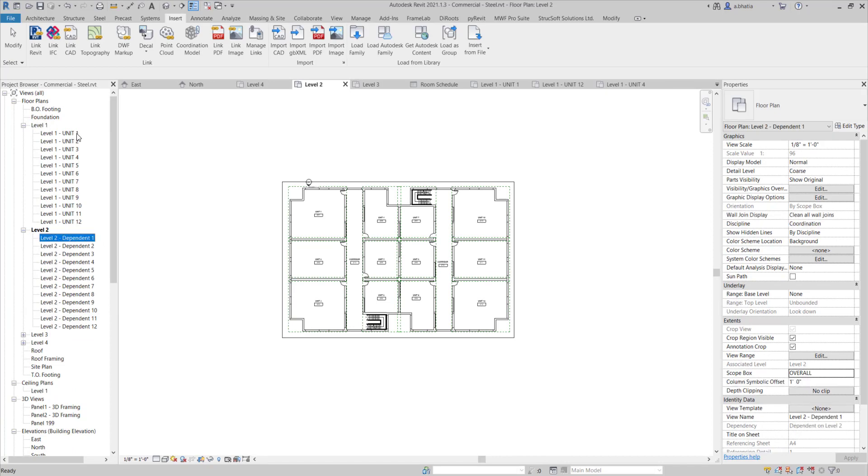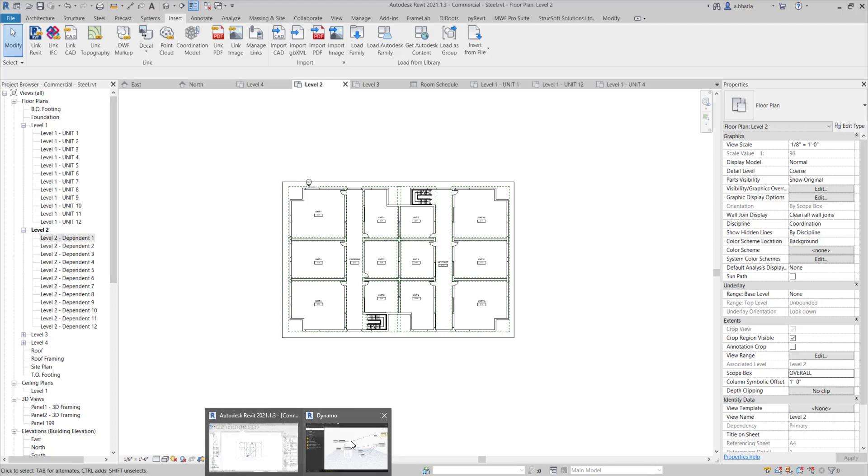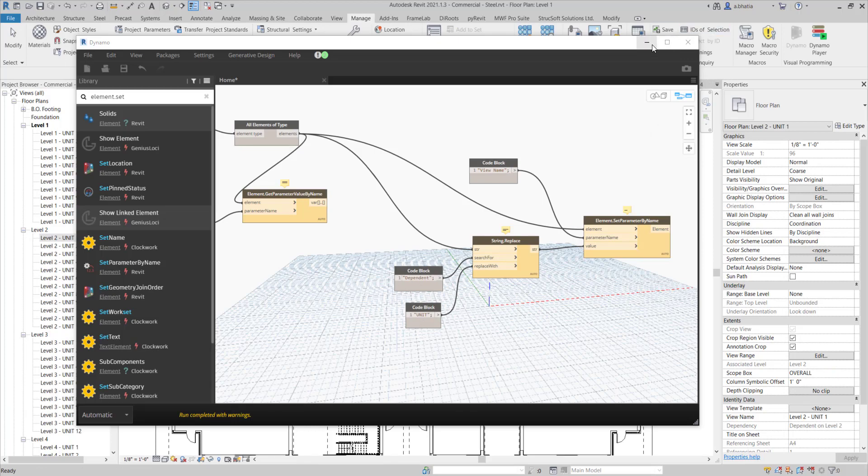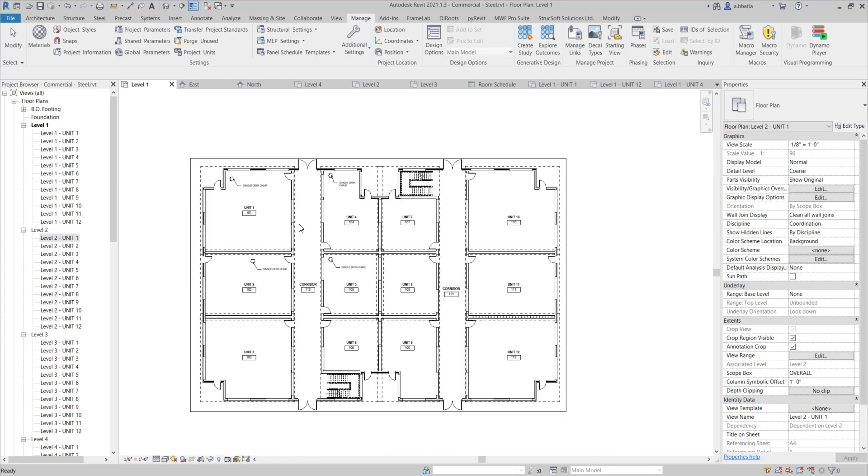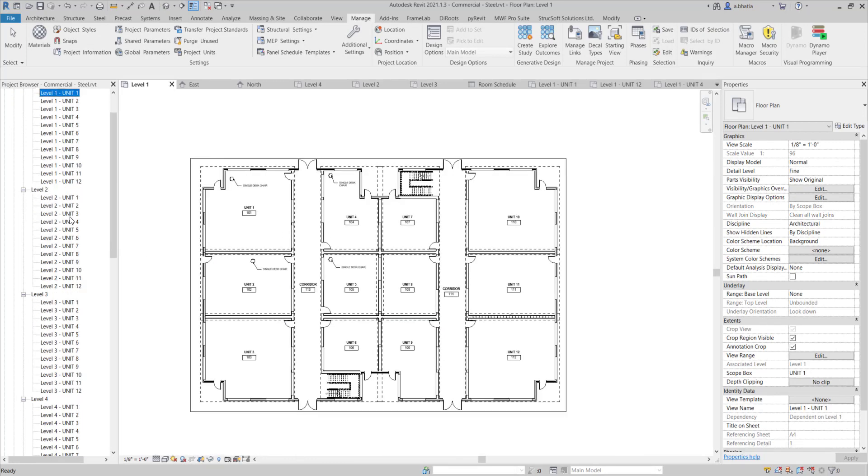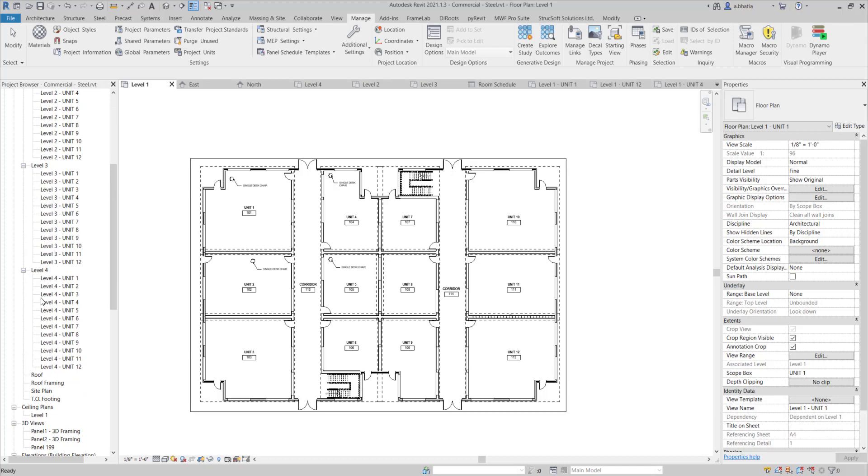You'll notice that these ones are called unit 1 and this one's called dependent 1. It's very easy to fix that with a Dynamo script like this, where it looks for the word dependent and replaces it with unit. And run that script really quick. And you'll notice that all of our dependent views that we created got replaced from dependent to be unit.